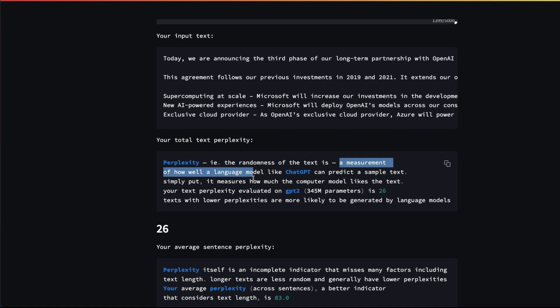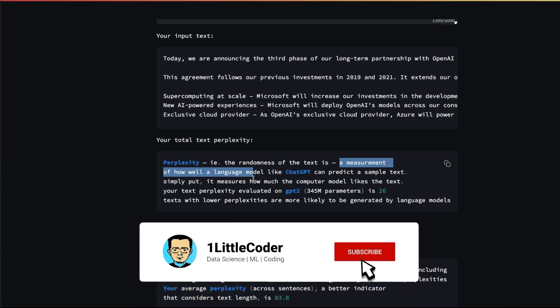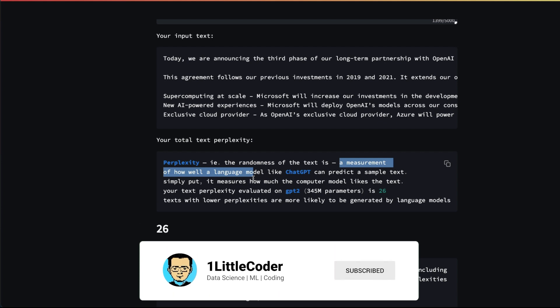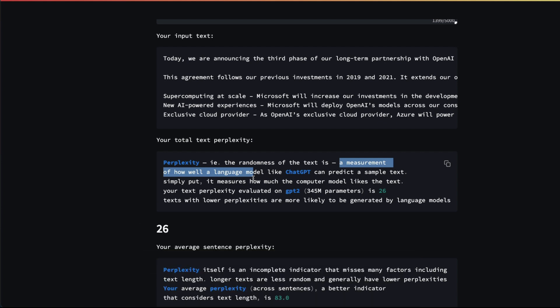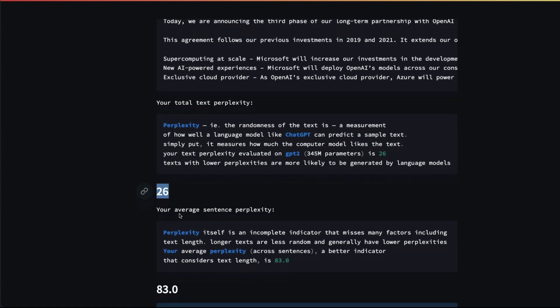That's why text produced by artificial intelligence or a large language model like GPT usually has a very low perplexity compared to what a human being would create. You can see here the average perplexity is 26.